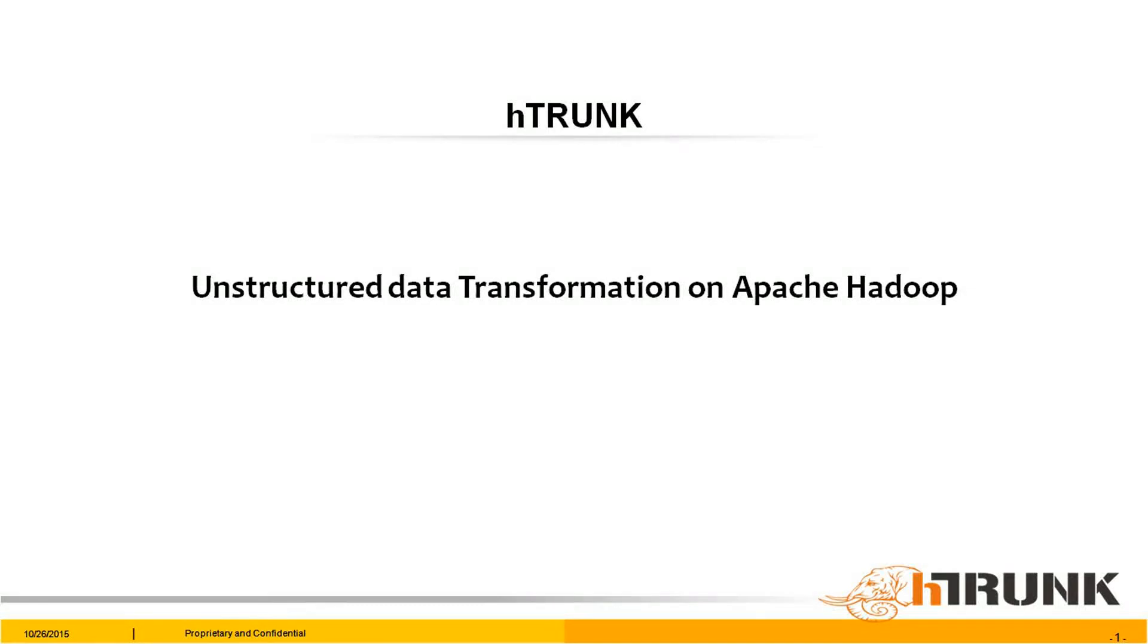Hello everyone. Today, let us see how to efficiently extract data from unstructured files and process with Apache Hadoop and Apache Spark using HTrunk.